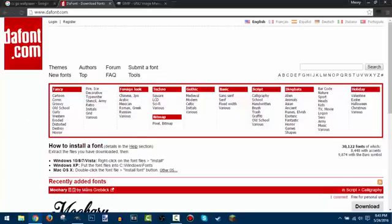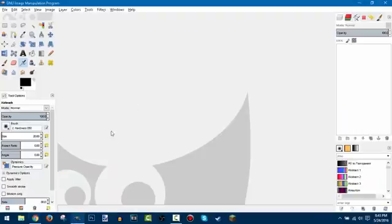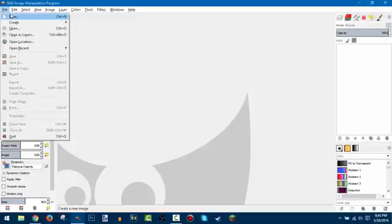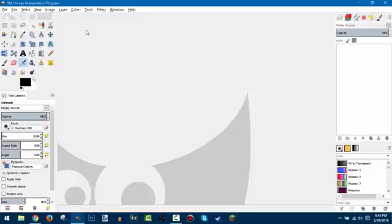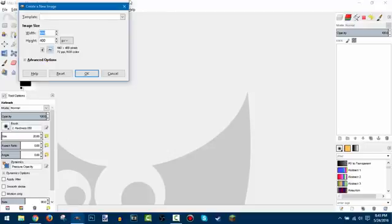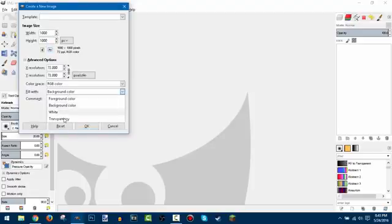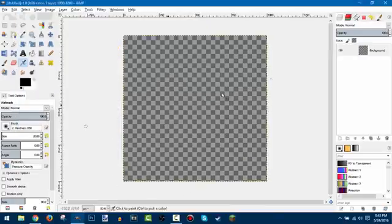So open up GIMP, then do File > New or Ctrl+N. First, make sure your width is 1000 and your height is also 1000, because you want a nice square. Then go into Advanced Options, make sure your fill is set to transparent, and just hit OK. Now you have this little transparent square.